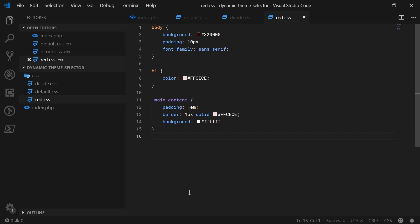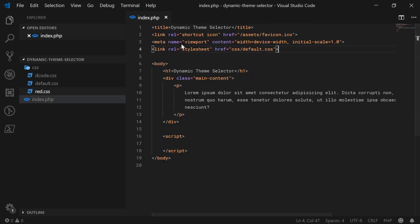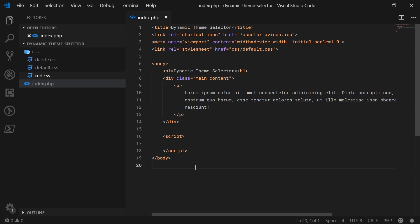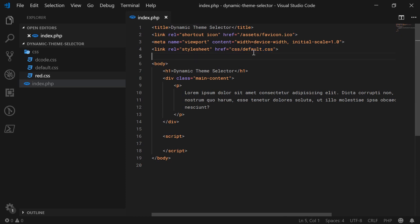Let's head inside the index.php file and have a look at how we can actually achieve the effect of the instant change of themes. Essentially how it's going to work is by changing the href of the link tag right here. So on drop-down select, once you've chosen your theme, we're going to go inside here and change the value of this. Pretty straightforward actually.